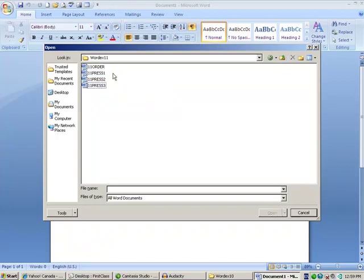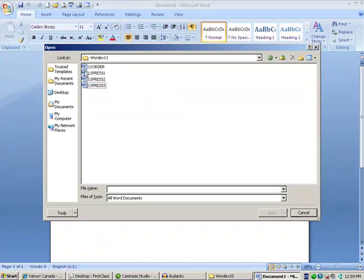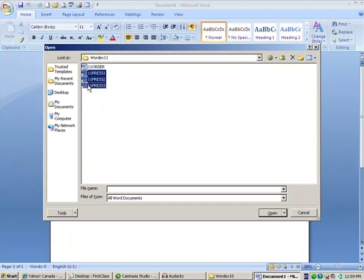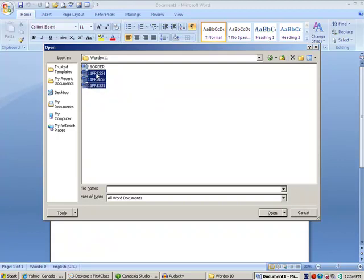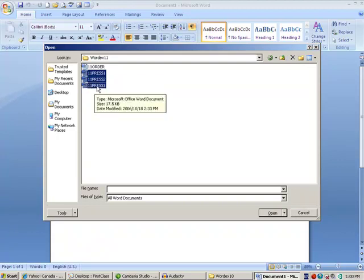If you wanted all three of these at the same time, you would click the first one, put your shift key down, and then click the last one. And that would select everything in between. There could be hundreds of them, and it would automatically select everything in between.